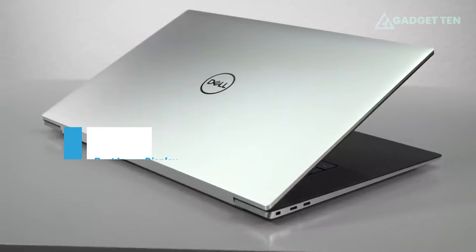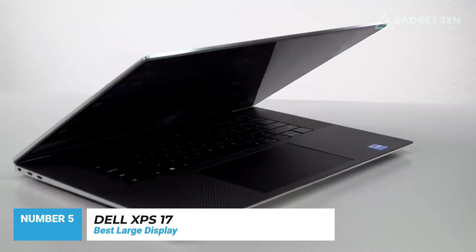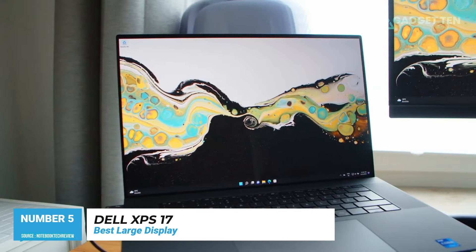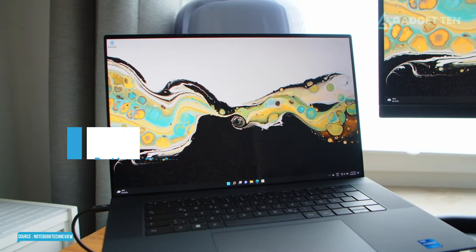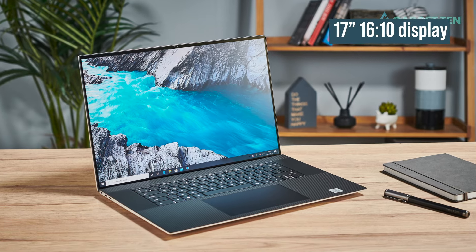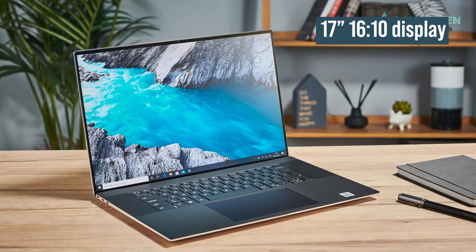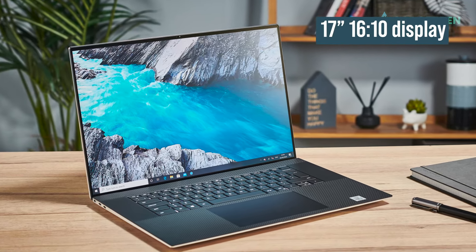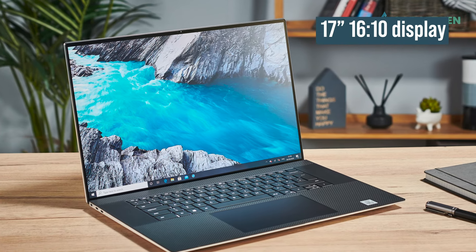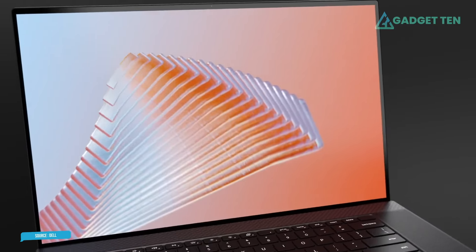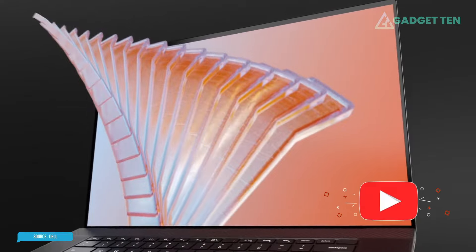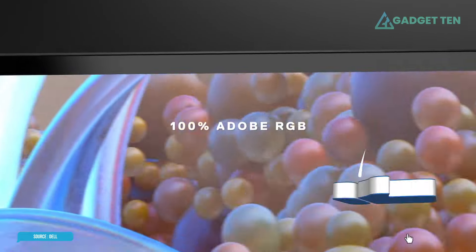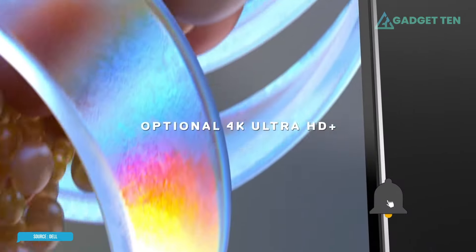Number 5. Dell XPS 17. We consider the Dell XPS 17 the ultimate content creation laptop. This is a 17-inch laptop with a 16x10 display. It's a truly massive piece of glass that dominates the entire experience. Dell uses slim bezels to keep the laptop as small as possible given the display offered, and this effort is successful.